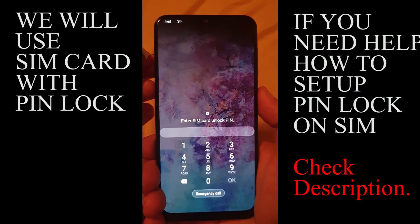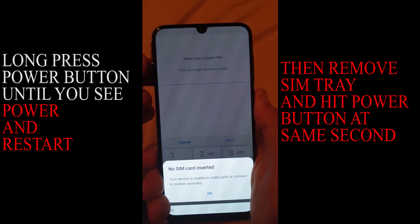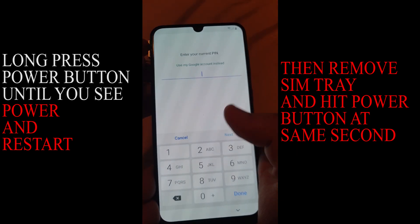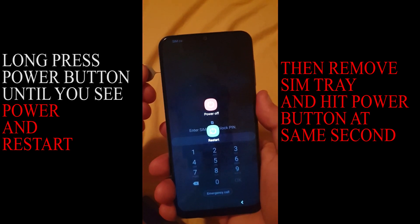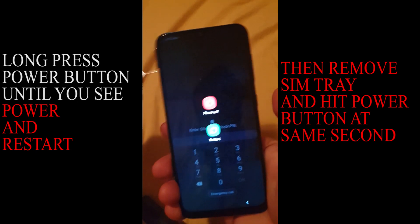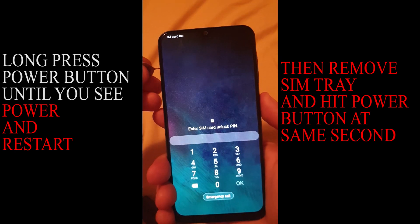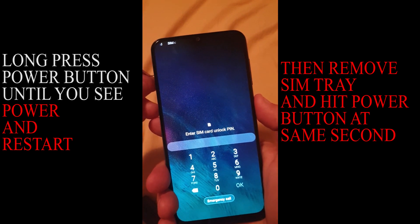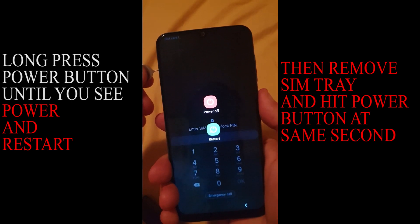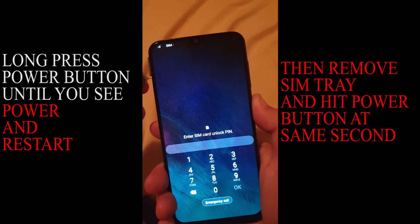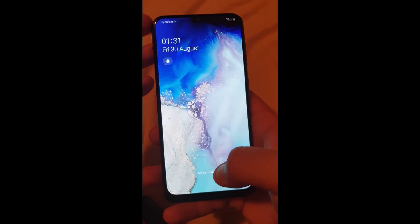Long press the power button, release the power button, eject the SIM. Long press power button, release power button, eject SIM and press power button at the same time. Then long press power button, release power button, press power button once again and eject SIM.